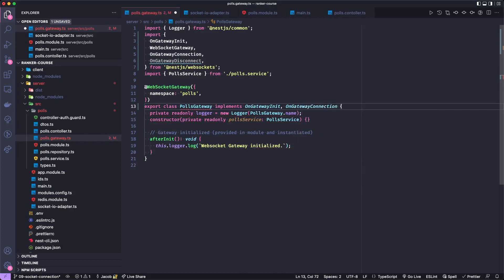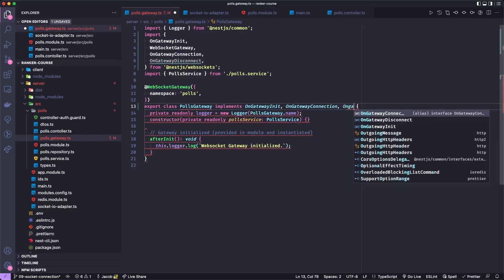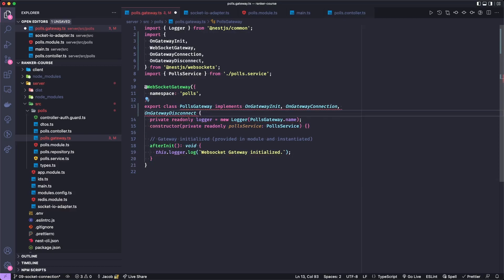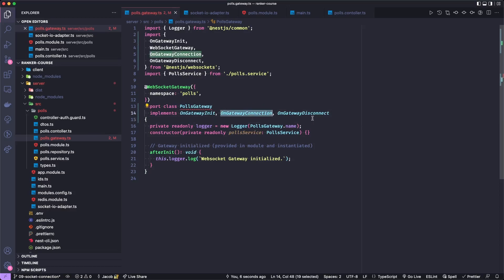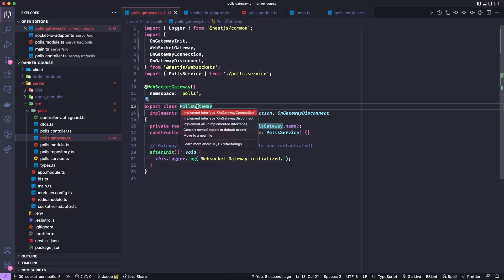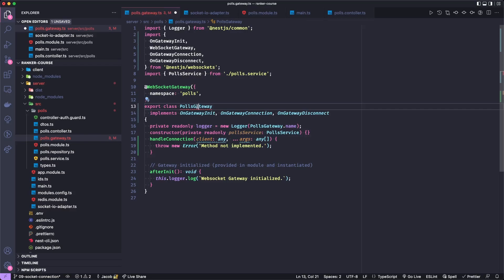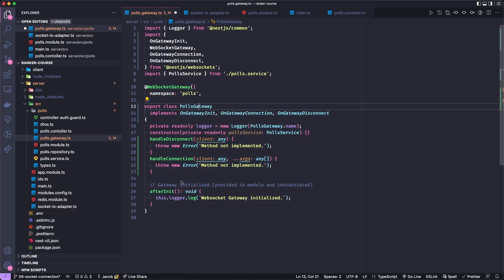I think it's weird that it's called OnGatewayConnection, and then OnGatewayDisconnect. But whatever, I wasn't in the room when they were naming these. Now our class is not valid because it does not implement these interfaces. I'm going to hit command period and implement the OnGatewayConnection interface, and then do the same thing for the OnGatewayDisconnect interface.